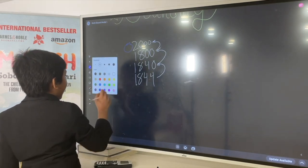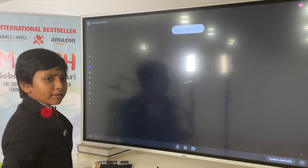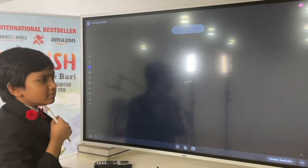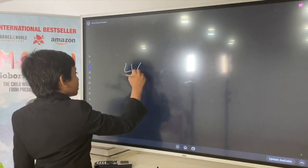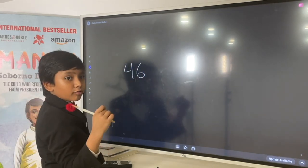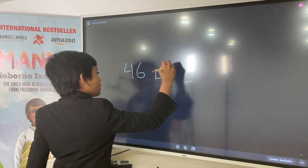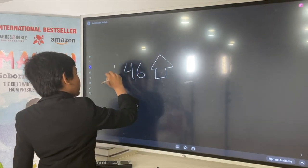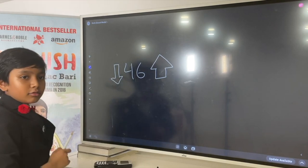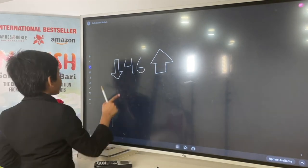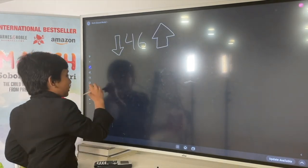So, rounding is basically when you say — let's say you have the example of 46. How would you round that? Would you round it up, or round down? Well, to do that, we'll have to take a look at the number line, which we learned about in the previous episode.